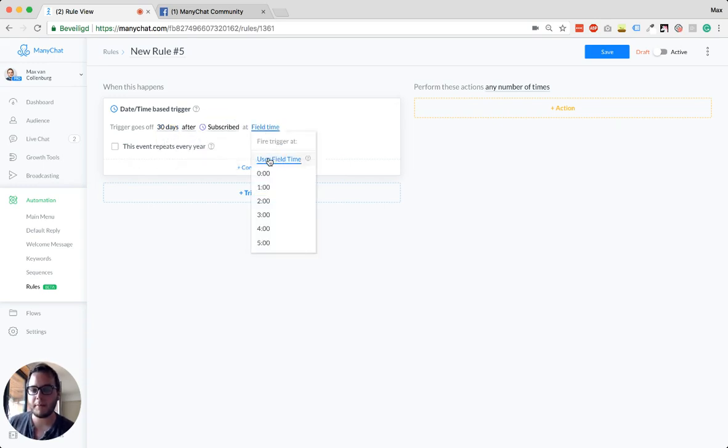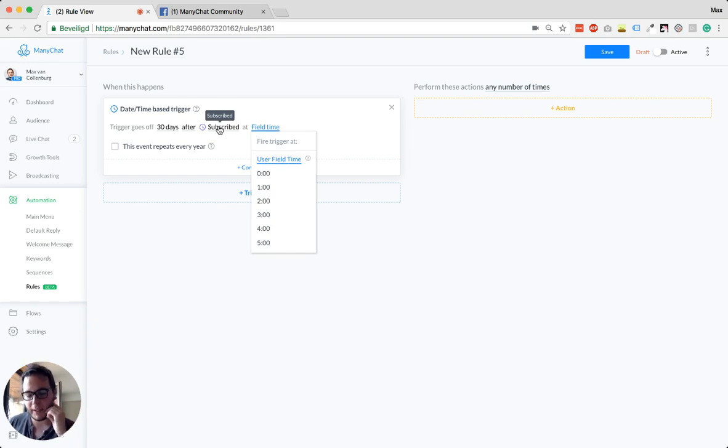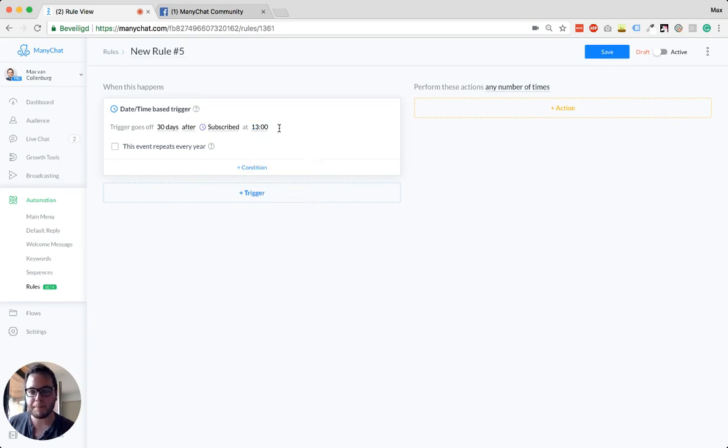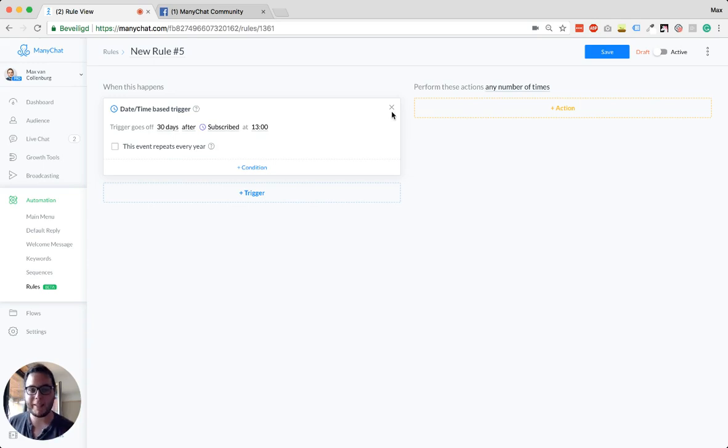So field time is then the time that is captured in this custom field. I'm not sure if the subscribed thing is doing that, but you can also say, for example, 'okay, I want to send it at noon or at 1 PM.' So if you want to say 'okay, I want to send it 30 days after someone subscribed at 1 PM,' then you can do that. So that's really cool.